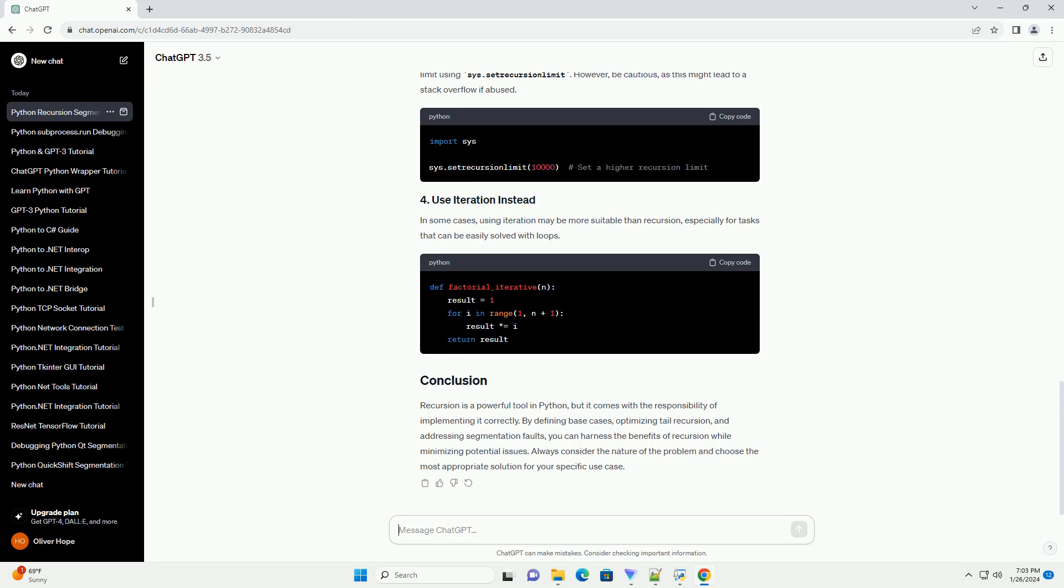Recursion can lead to segmentation faults if not implemented carefully. One common reason is reaching the maximum recursion depth imposed by Python. Python has a default recursion depth limit to prevent excessive memory usage and stack overflow. Consider the following code. This function will eventually lead to a segmentation fault because it doesn't have a base case to stop the recursion.